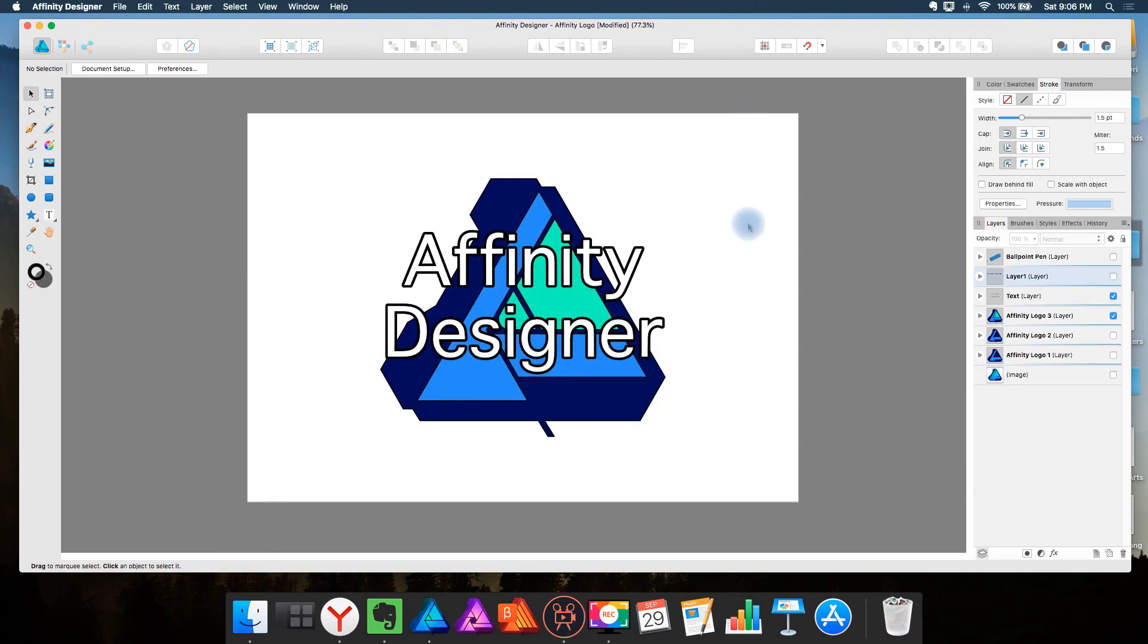So these are the features I would like in Affinity Designer. I would like to put aside the pixel persona altogether. And if it worked for these features I'd feel confident enough to go right into the draw persona and start drawing.